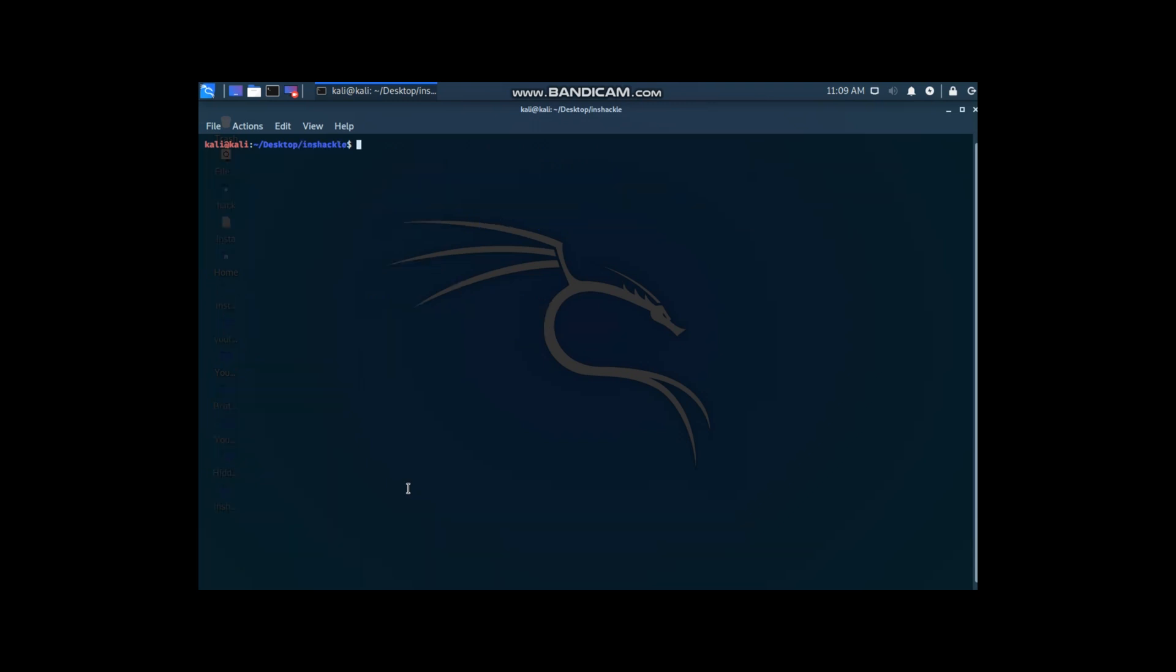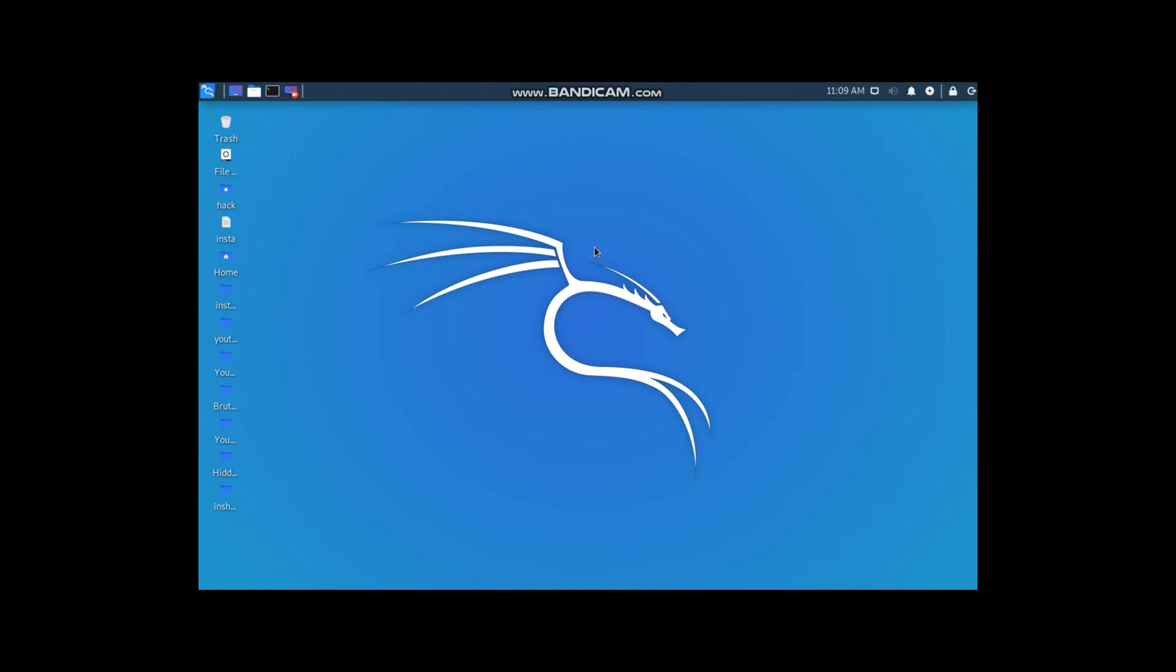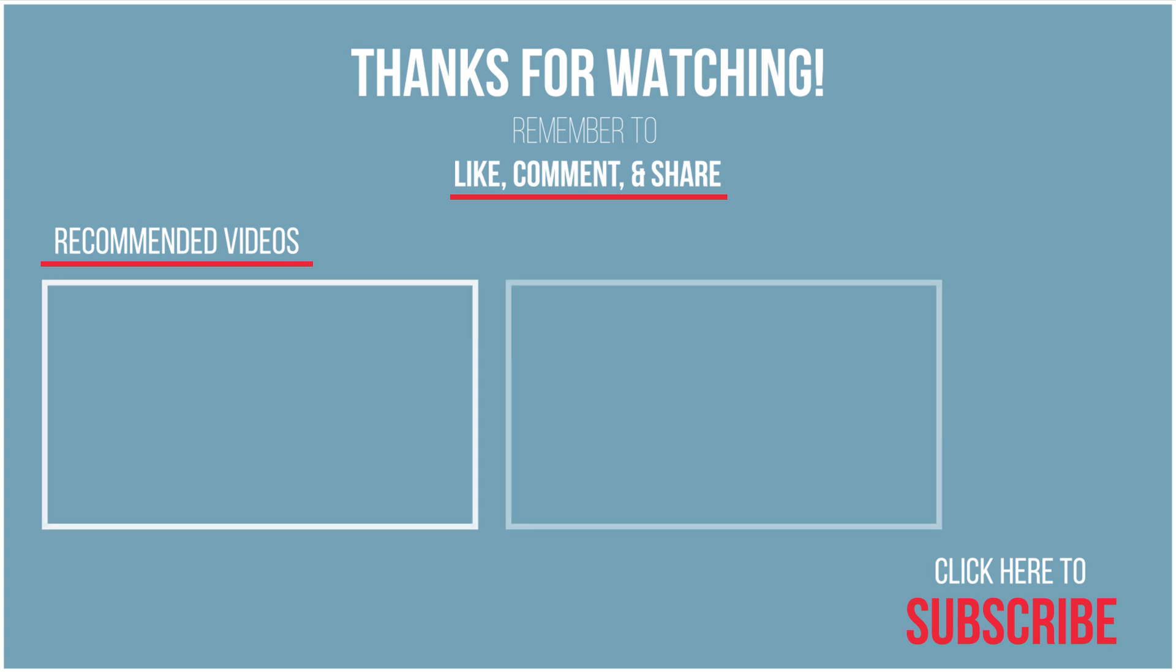I hope you liked it. Please like and subscribe.